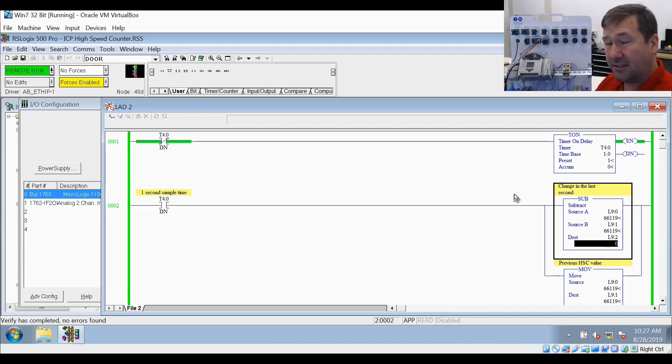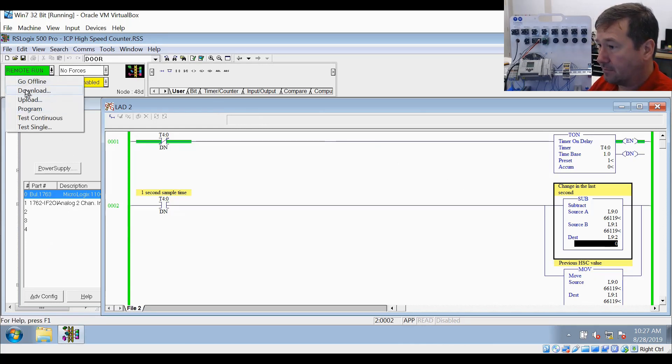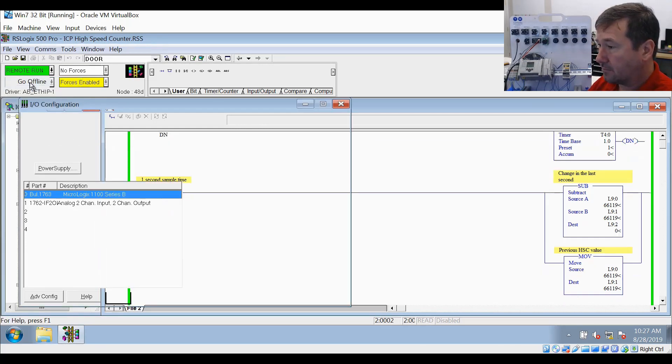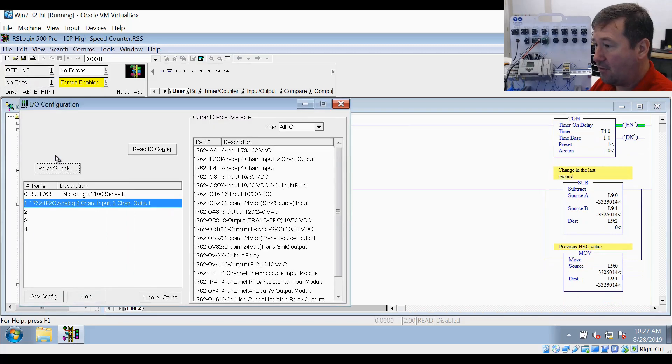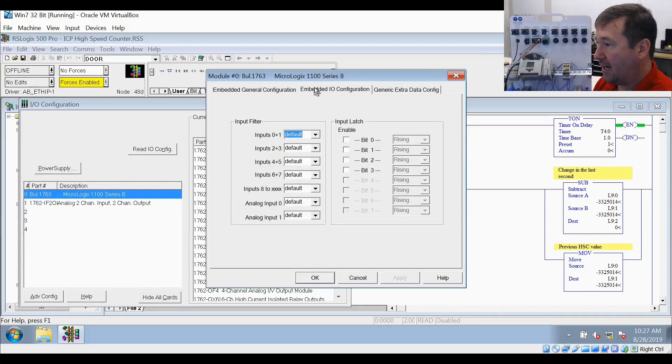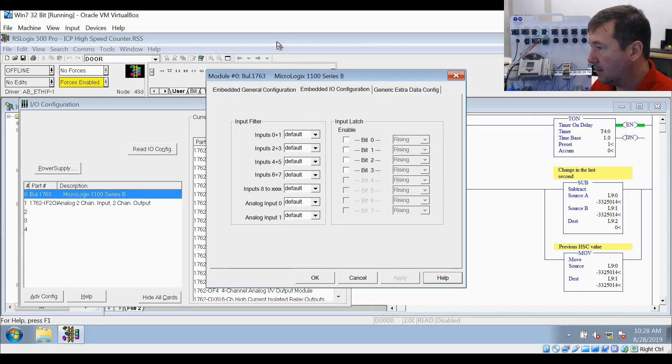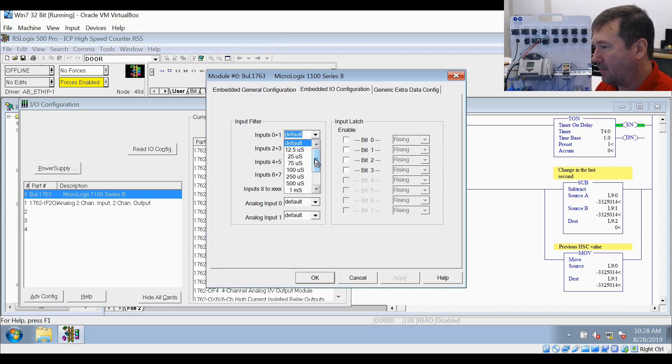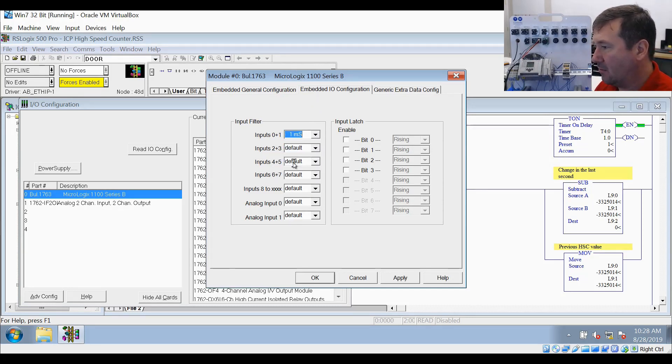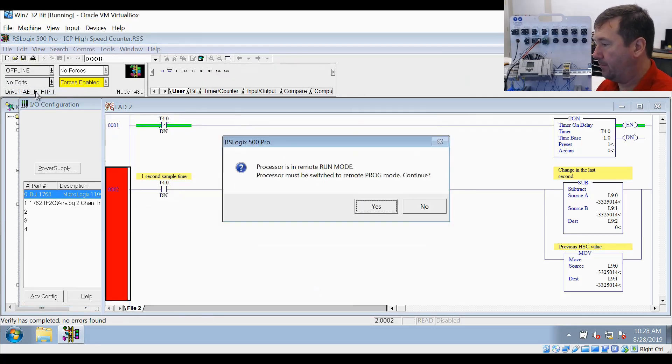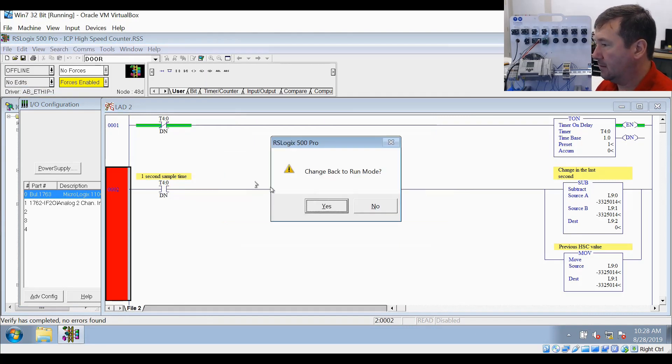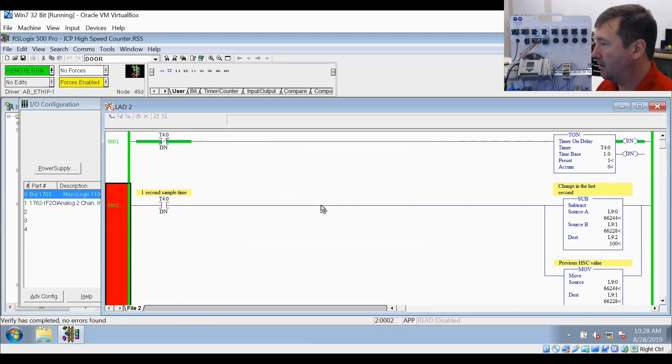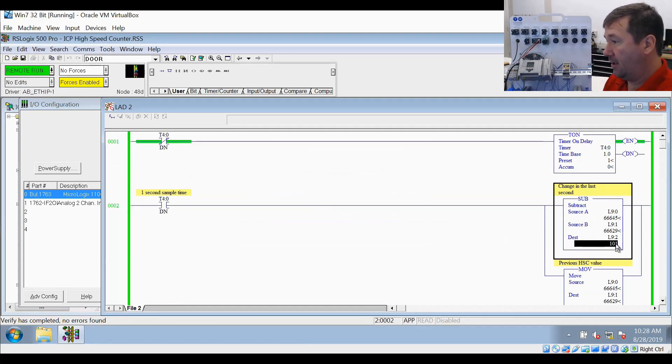Now let's play with this a little bit. Let's go back offline and back to our I/O configuration, slot zero in the embedded I/O configuration. I believe the default is actually eight milliseconds - I couldn't find that for sure. But let's put it at one millisecond. We'll download that program and go back to run mode. And now we are showing 100 hertz, just as we should.